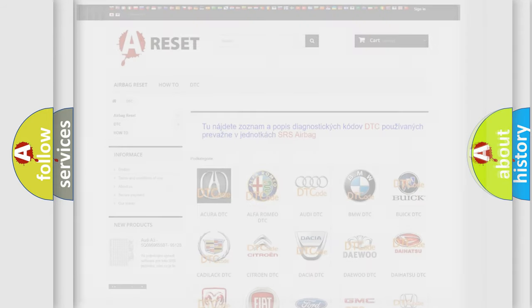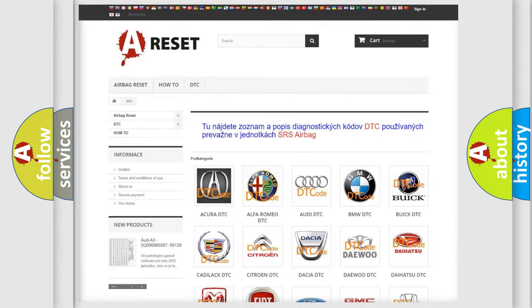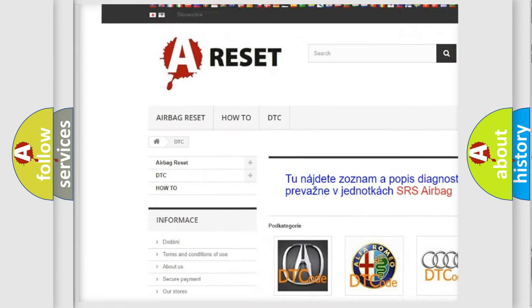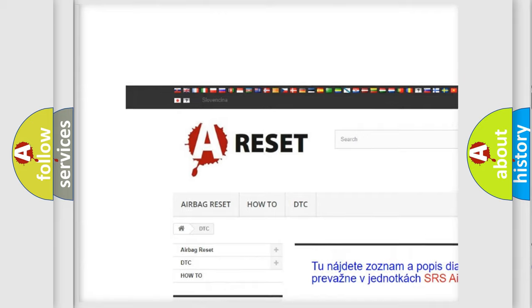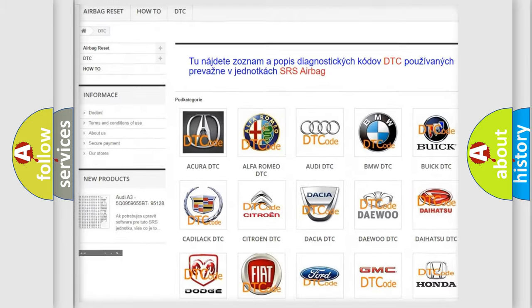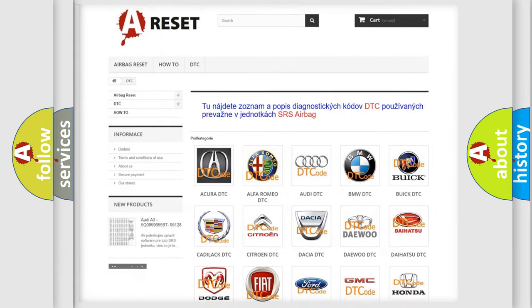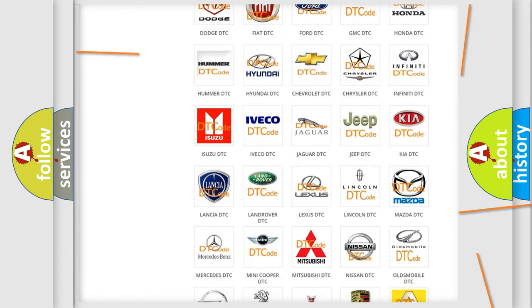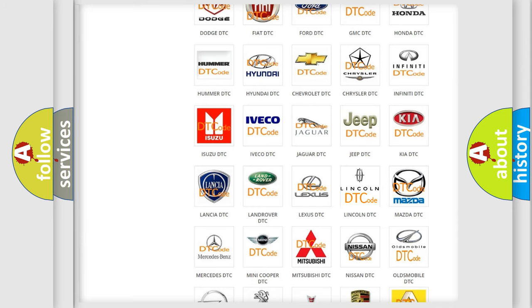Our website airbagreset.sk produces useful videos for you. You do not have to go through the OBD2 protocol anymore to know how to troubleshoot any car breakdown.